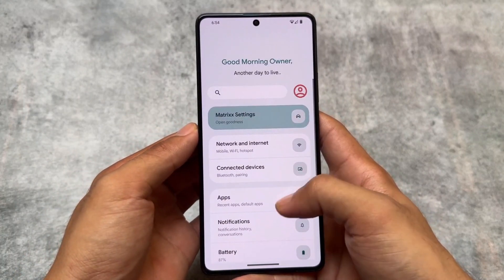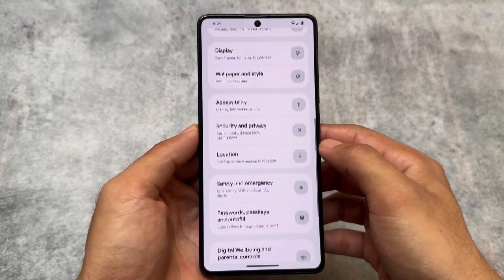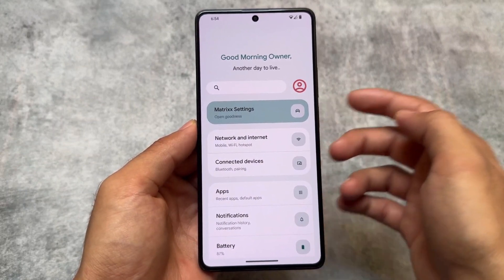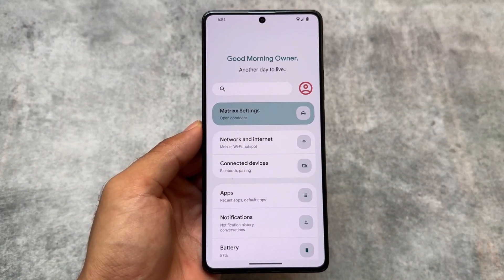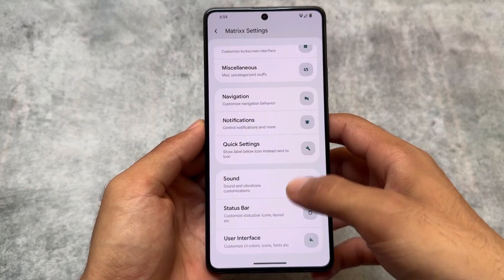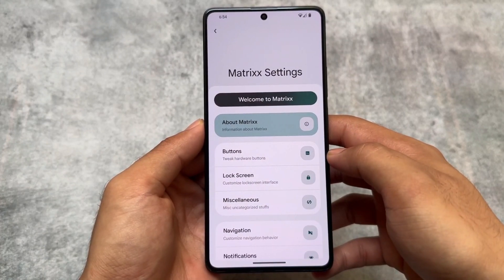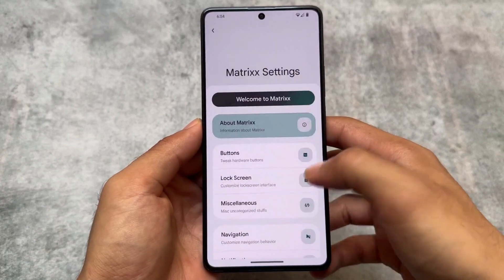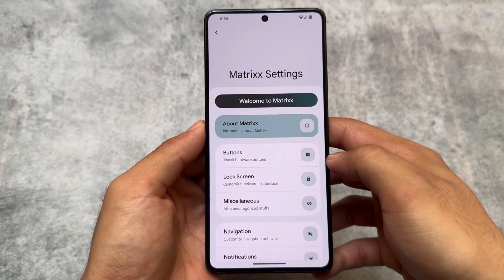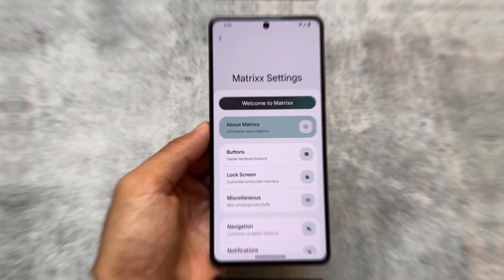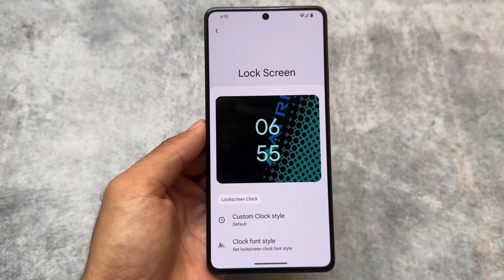The settings UI is present here. One thing to note is that the settings UI is not customizable — if you don't like this design, you don't have the option to change it. But that's completely okay; not many custom ROMs provide this. Rising OS is one of the few that gives you the ability to change the settings UI. Since this is a QPR update, it's a big update, so we always expect some features. I might be missing some, but I'll show you most of the features that are available and working fine.